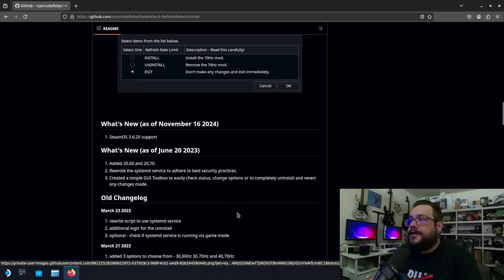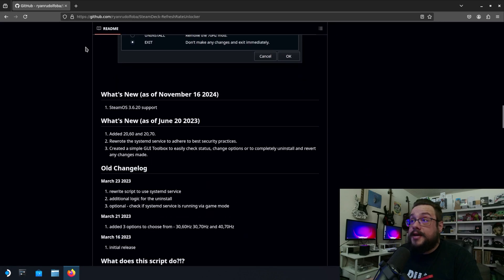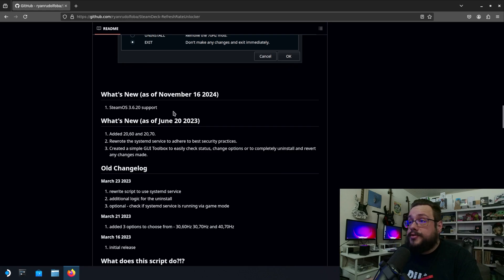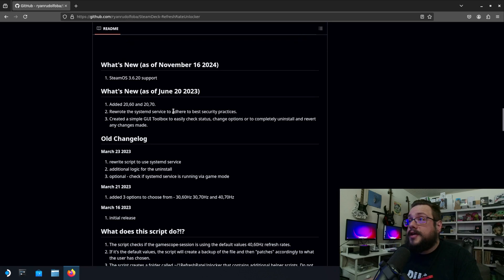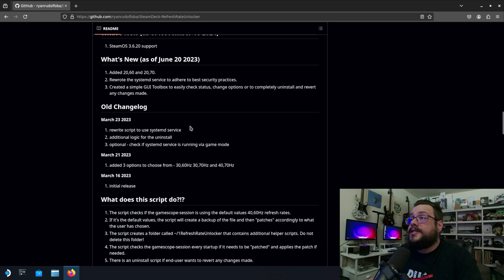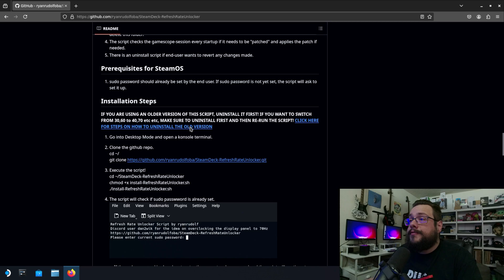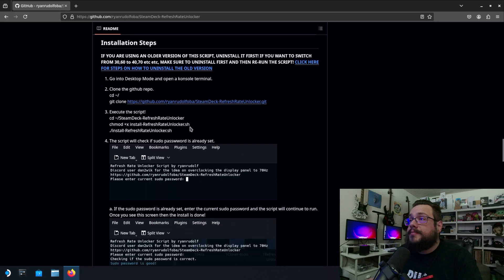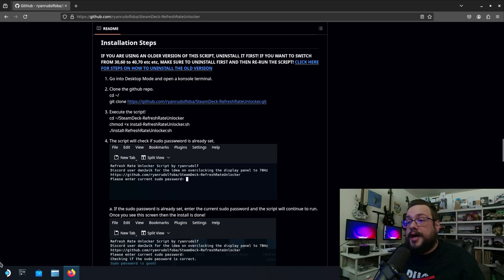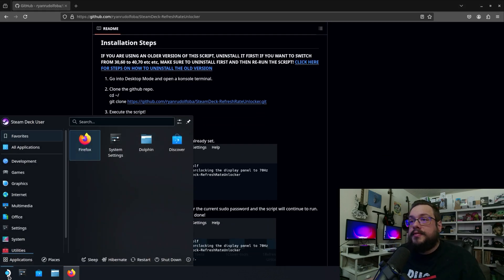We're going to scroll down here and it was recently updated to support SteamOS 3.6.2, which was the downside to this before because it actually stopped working for a good amount of time but he was able to update that. So how do we actually run this?